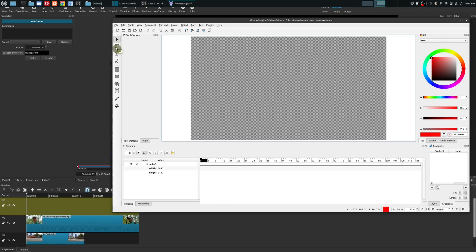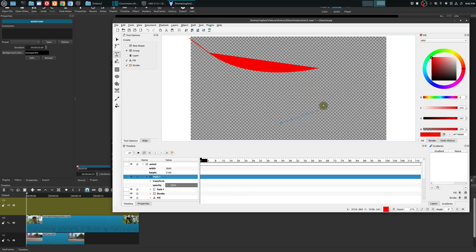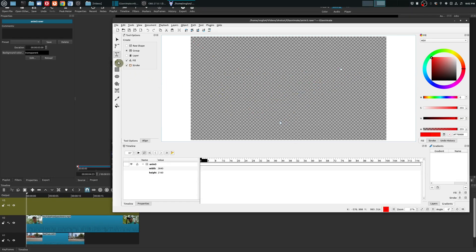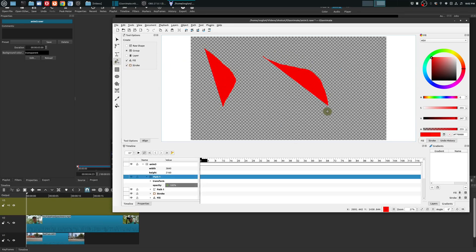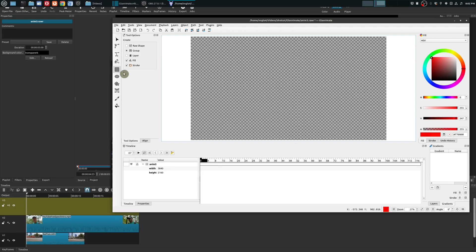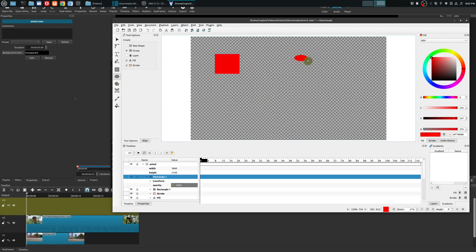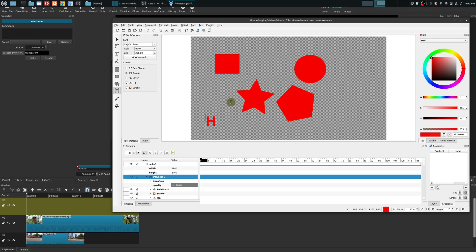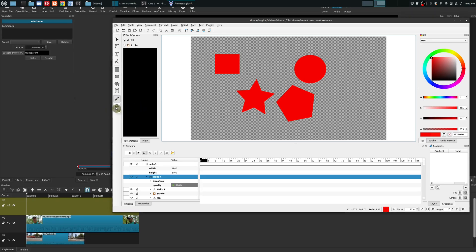The first tool here is the Select tool, below that is the Edit tool. Below that we have a Bezier tool, great for any type of masking. Below that is a Draw Freehand tool, so you can draw whatever shapes you want. Then we have our default shapes: rectangle, ellipse or circle, star, and polygon. Below that you can add different types of text, and we also have a color picker and a fill option.